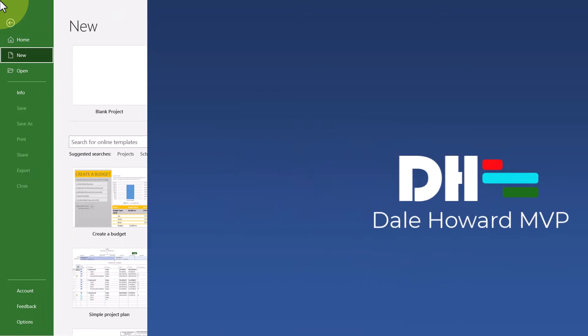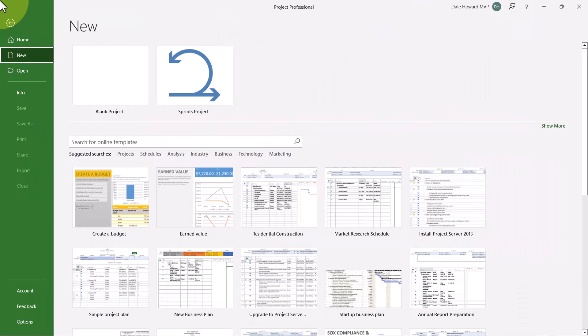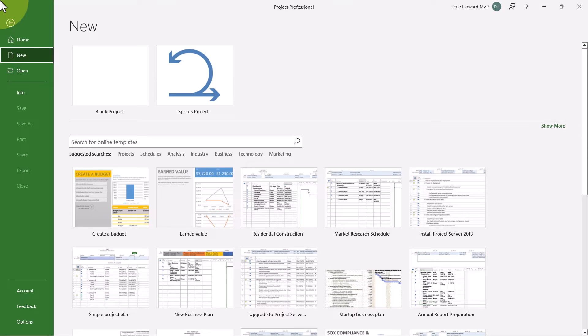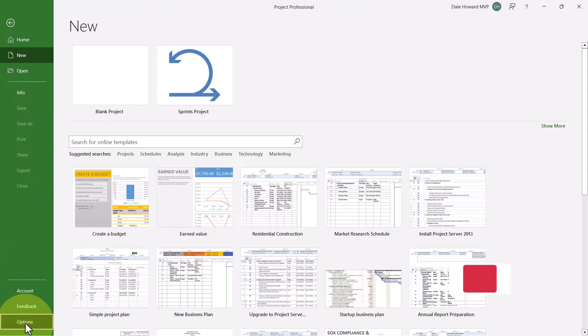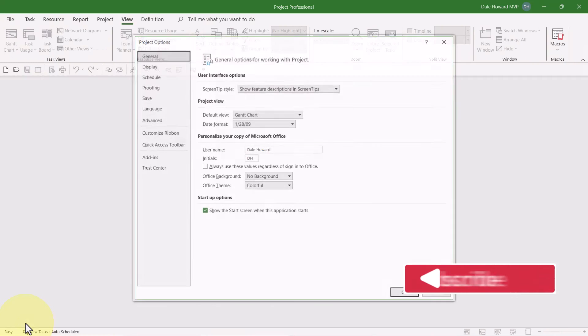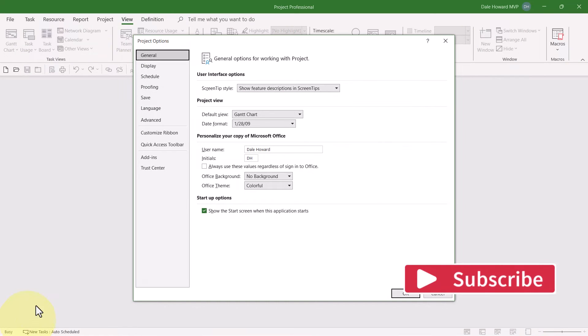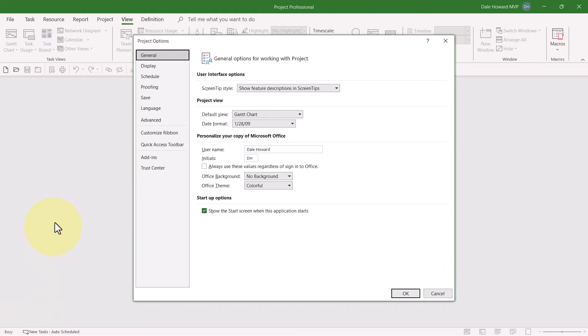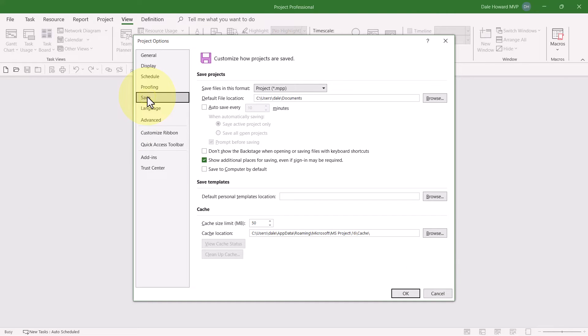The second step in saving a template is a step that is non-obvious and most people miss. After you've saved your project as a template and closed it, then go to the Backstage and click the Options tab to display the Project Options dialog. In this dialog, click the Save tab to display the Save page.